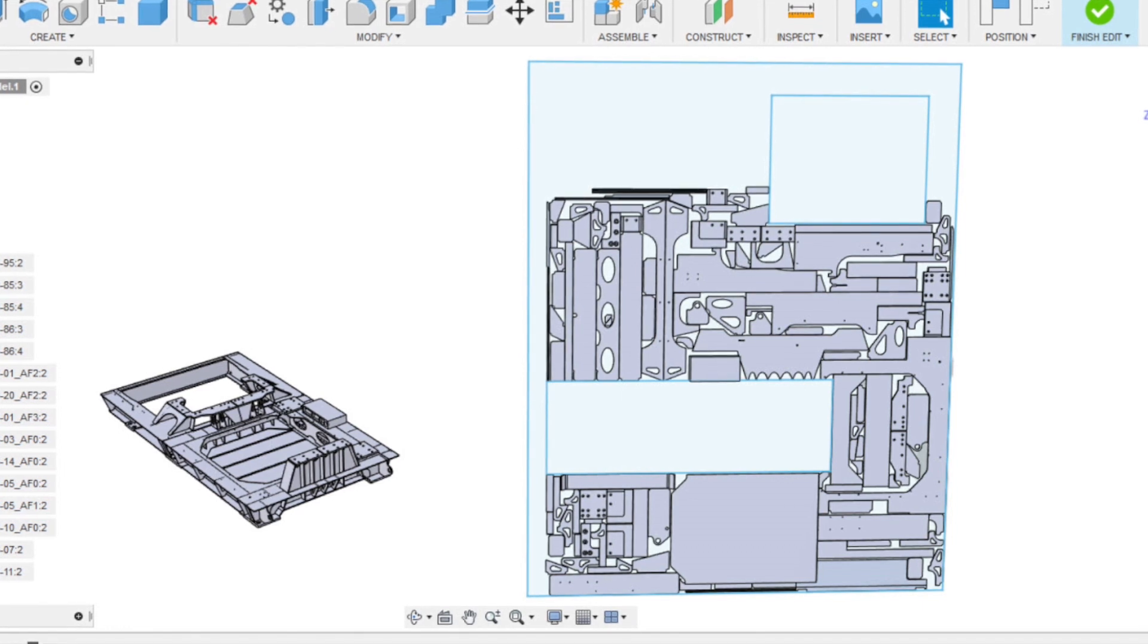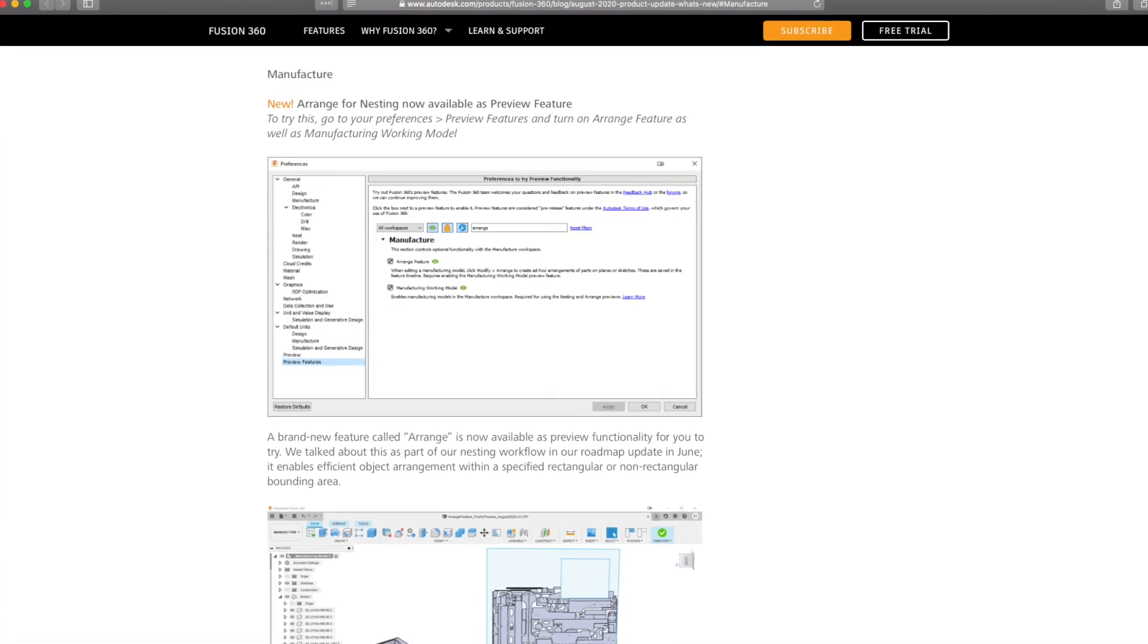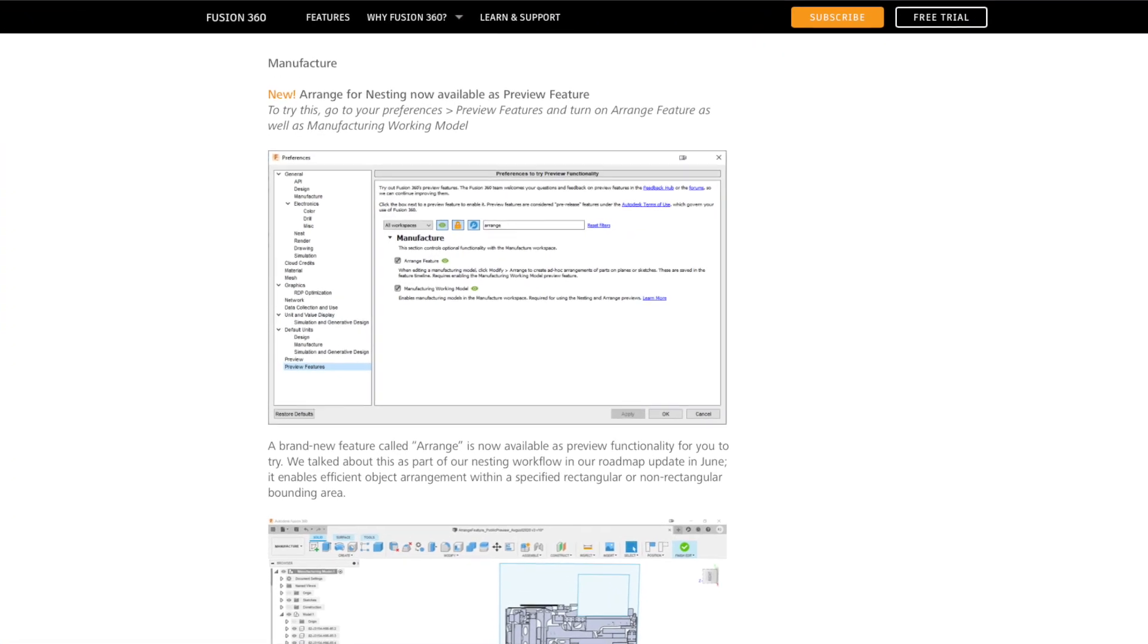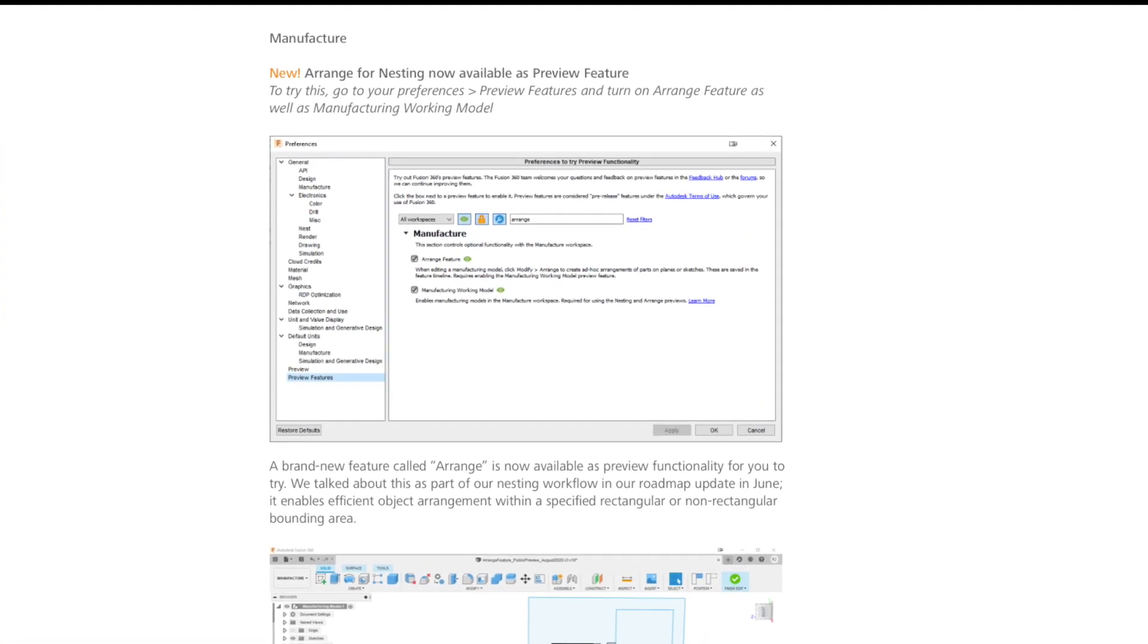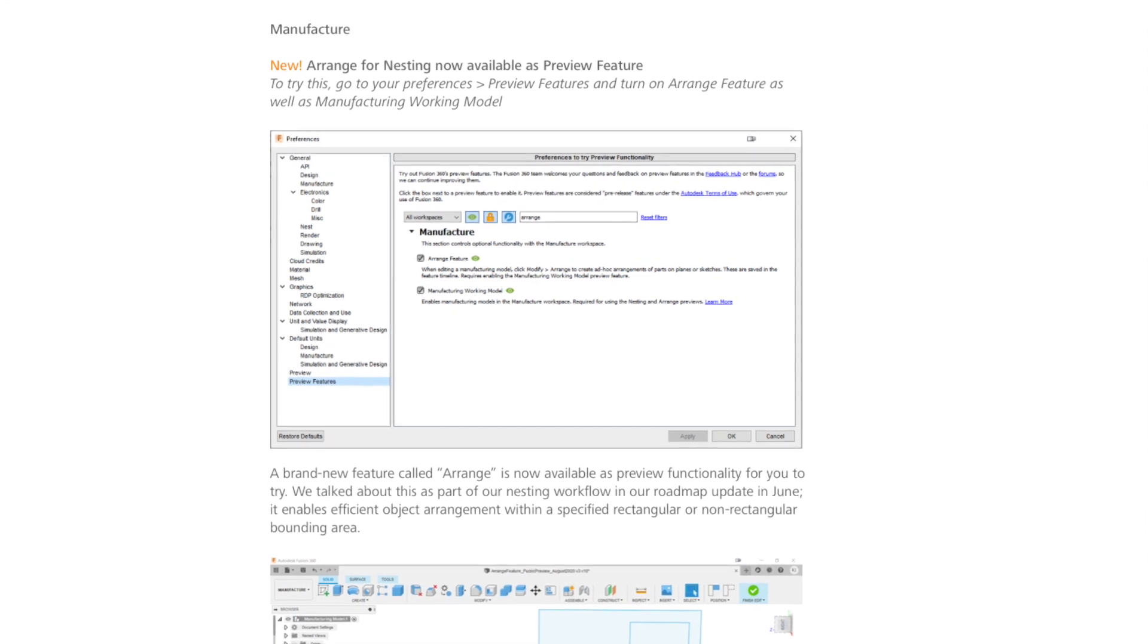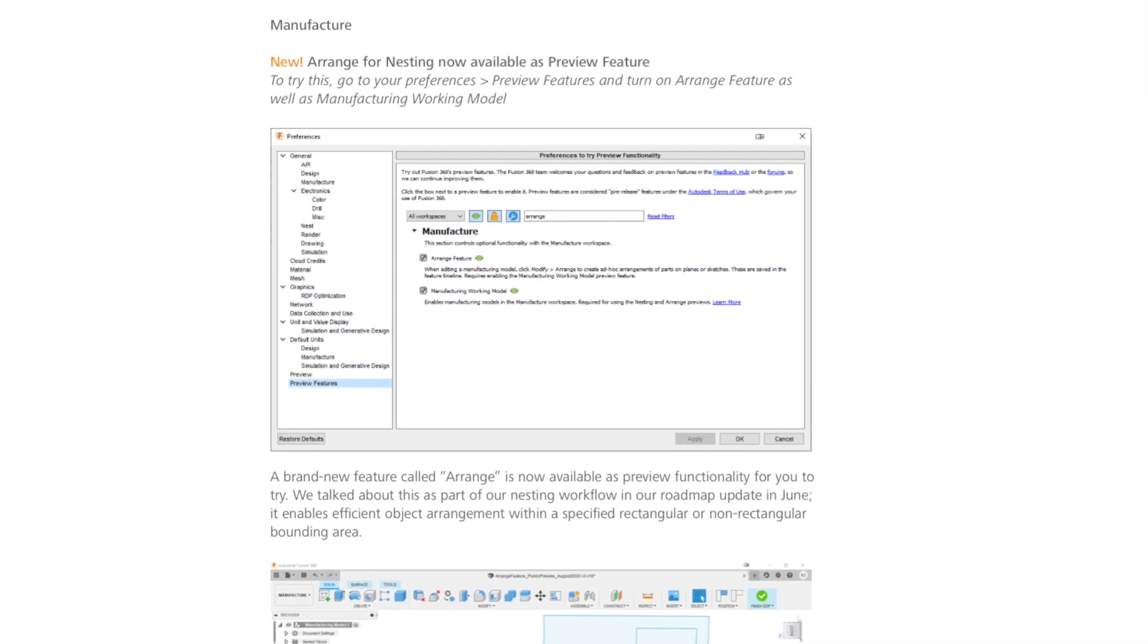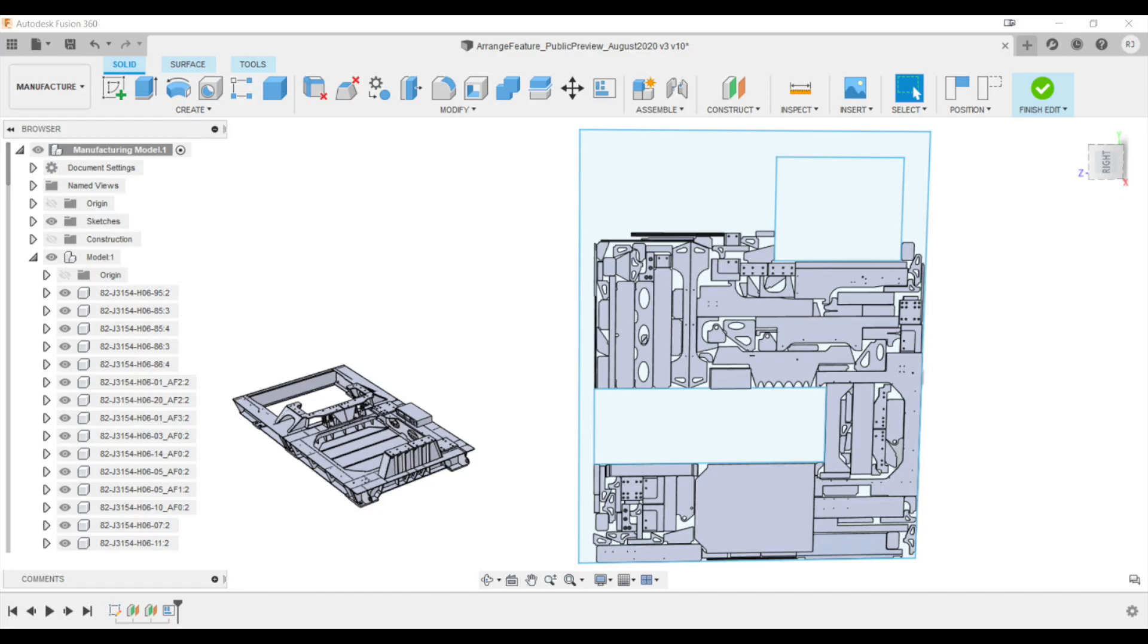It's not ready yet but the Fusion team did everyone a solid and gave us the Arrange feature as an appetizer. Arrange will let you take geometry and nest them optimally within a boundary or on a plane with a set length and width.